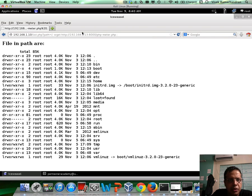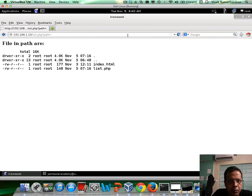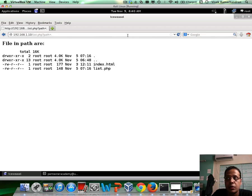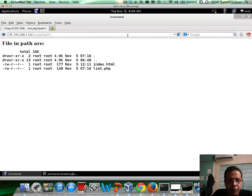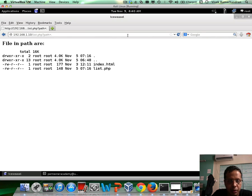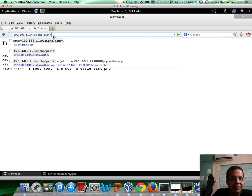Now let's do an ls in the same directory. But if you notice, the wget did not work, right? We do not see php-metar.php in this directory. And that is simply because var slash www is not writable, right? And this is a constraint you will see time and again. But here is the good news. Even though this directory itself is not writable, there are directories such as slash temp which are writable.